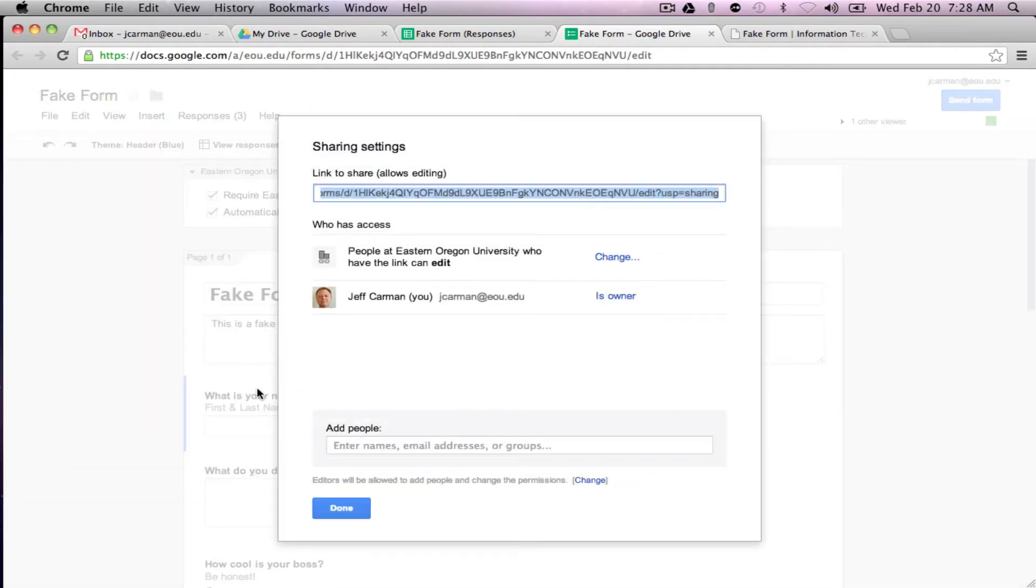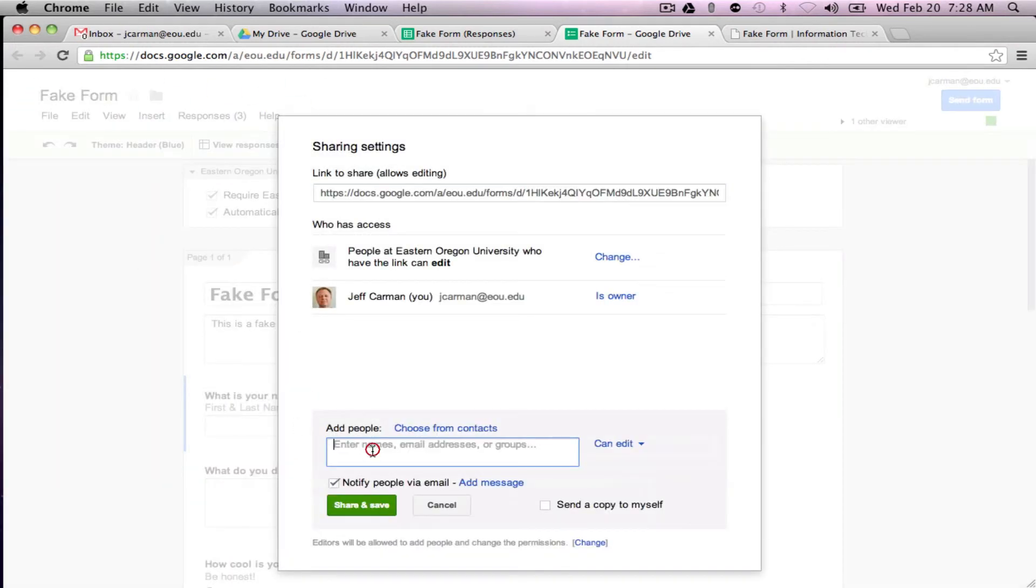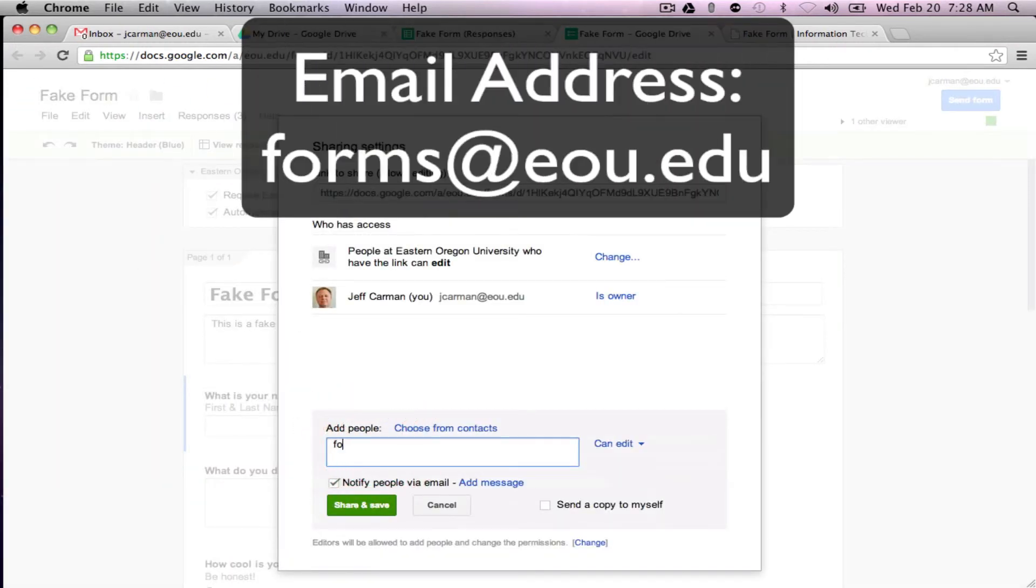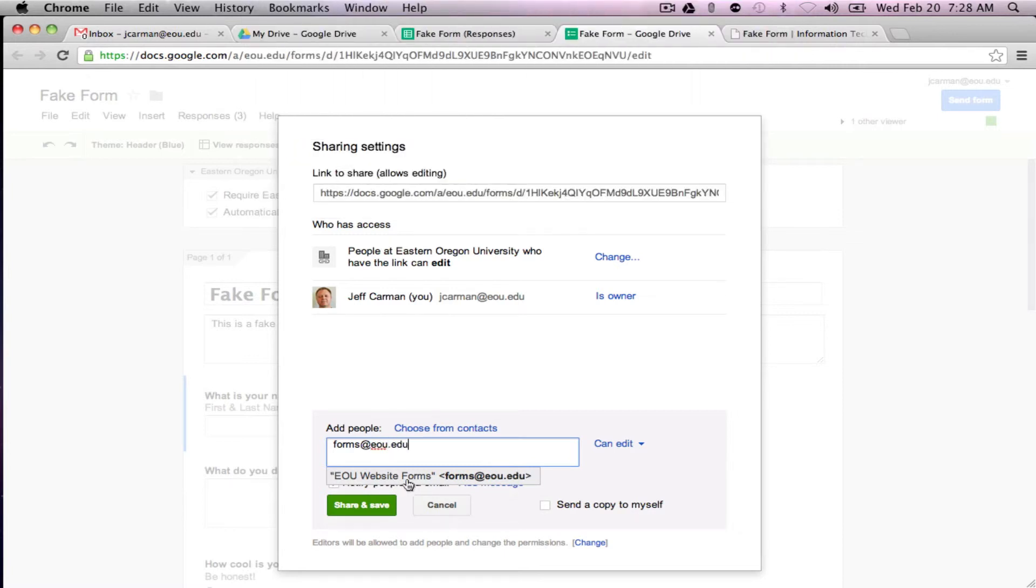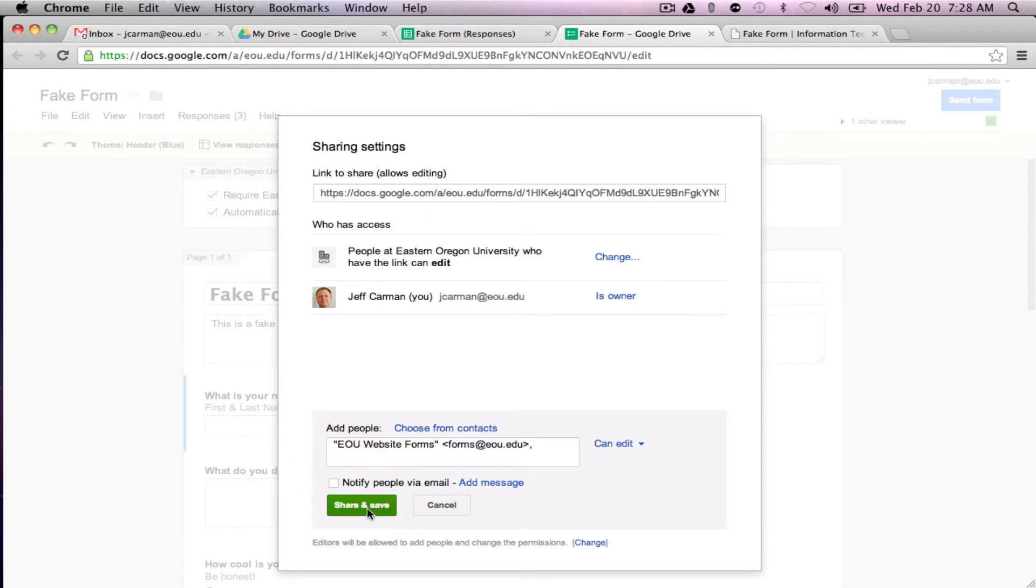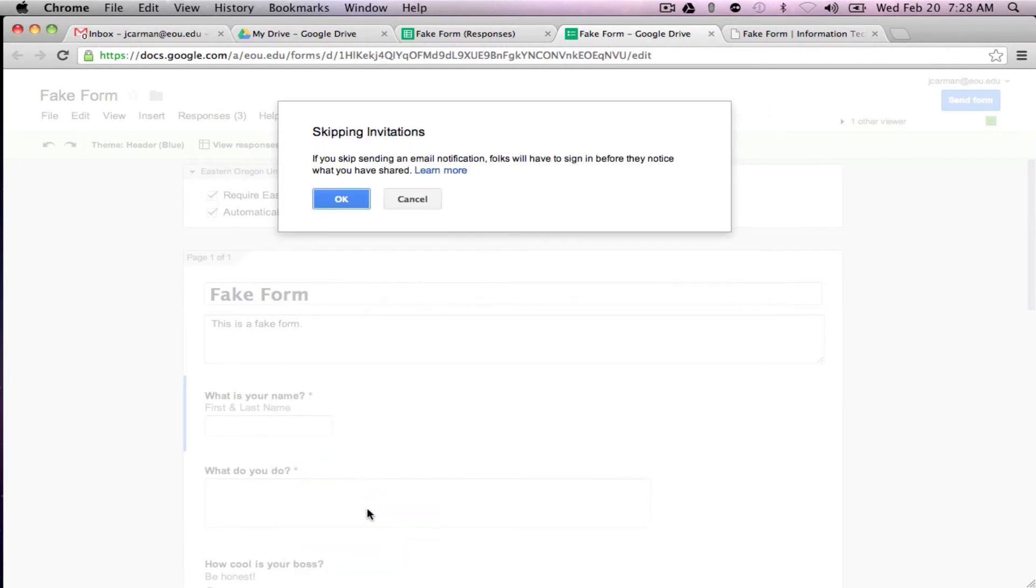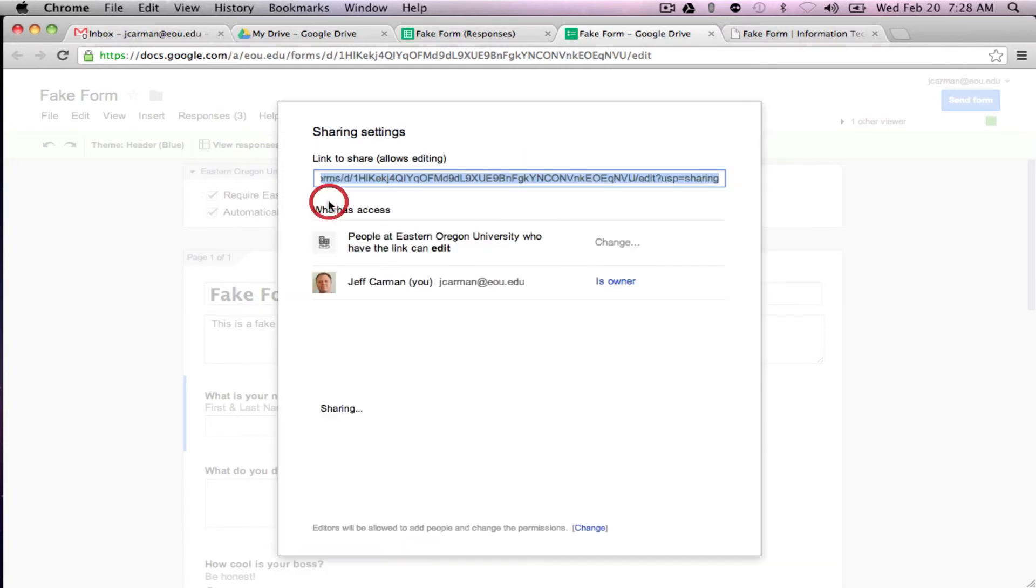I'll pull it up here. Forms at eou.edu. Now you don't have to send them a message to notify them. And you can skip that invitation.